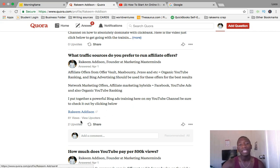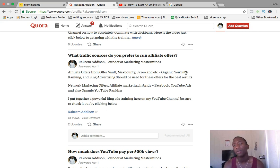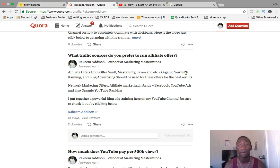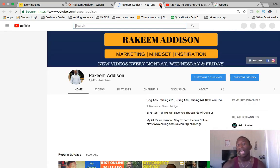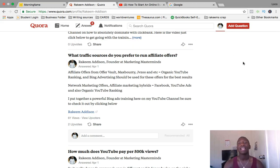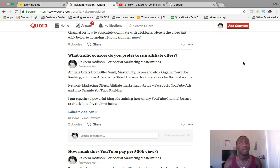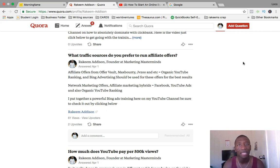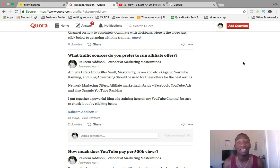That answer has 61 views and 2 upvotes. If people are upvoting it, nine times out of ten someone is going to click the link and go over to my channel. When they get there, not only do they know I have a powerful Bing Ads training, they see an entire channel with valuable content. At the time, I had 1,247 subscribers, and visitors see more videos and think 'this guy has pretty valuable content on this channel.'